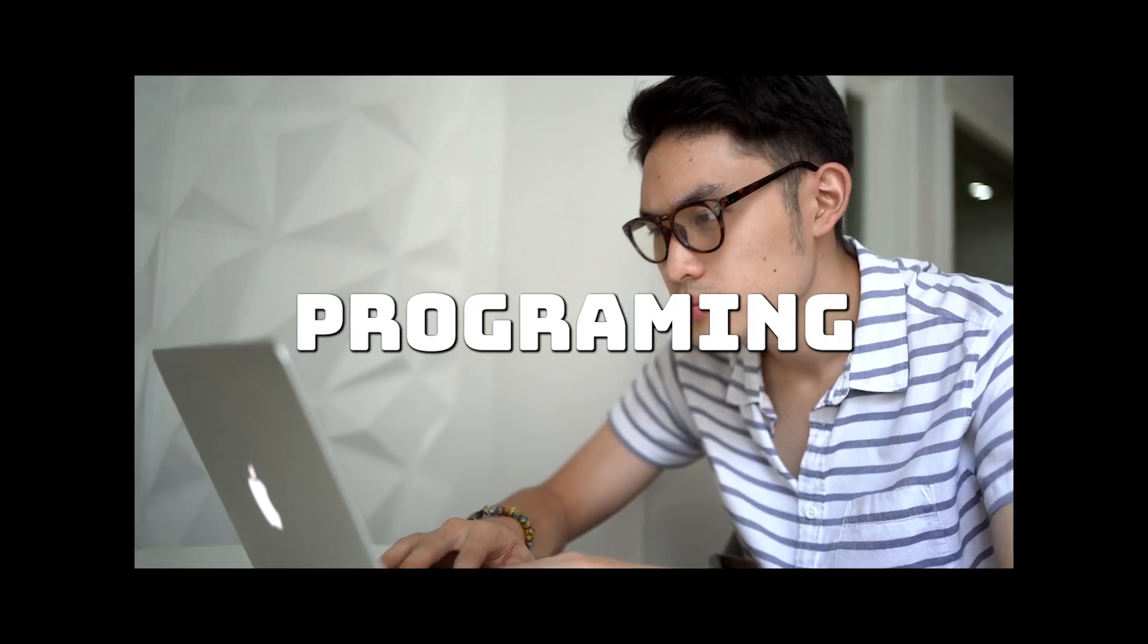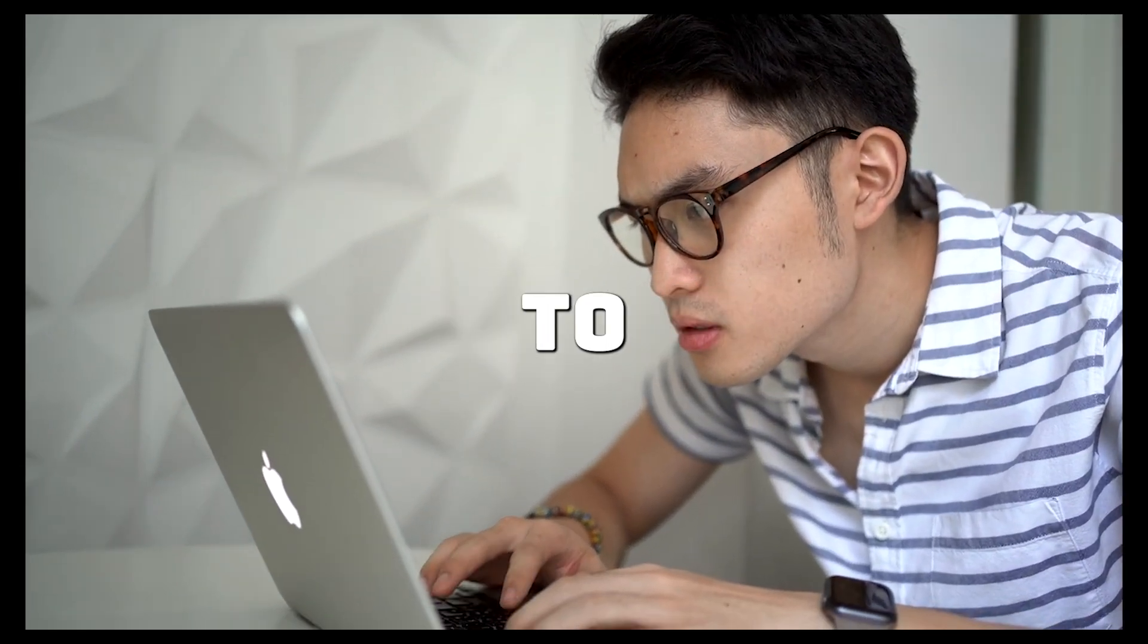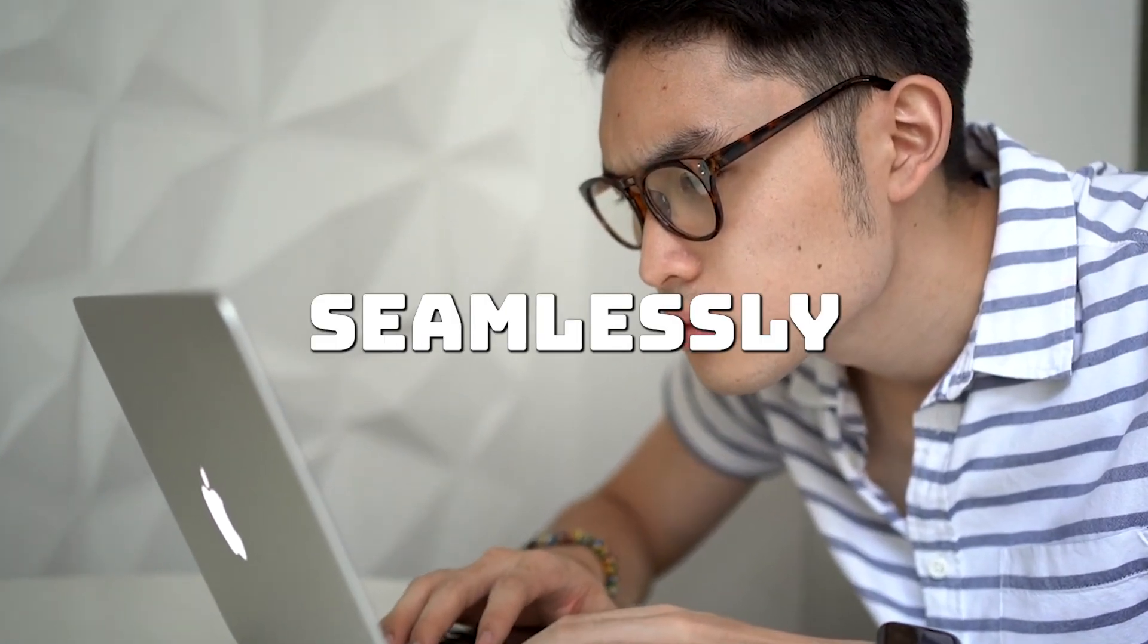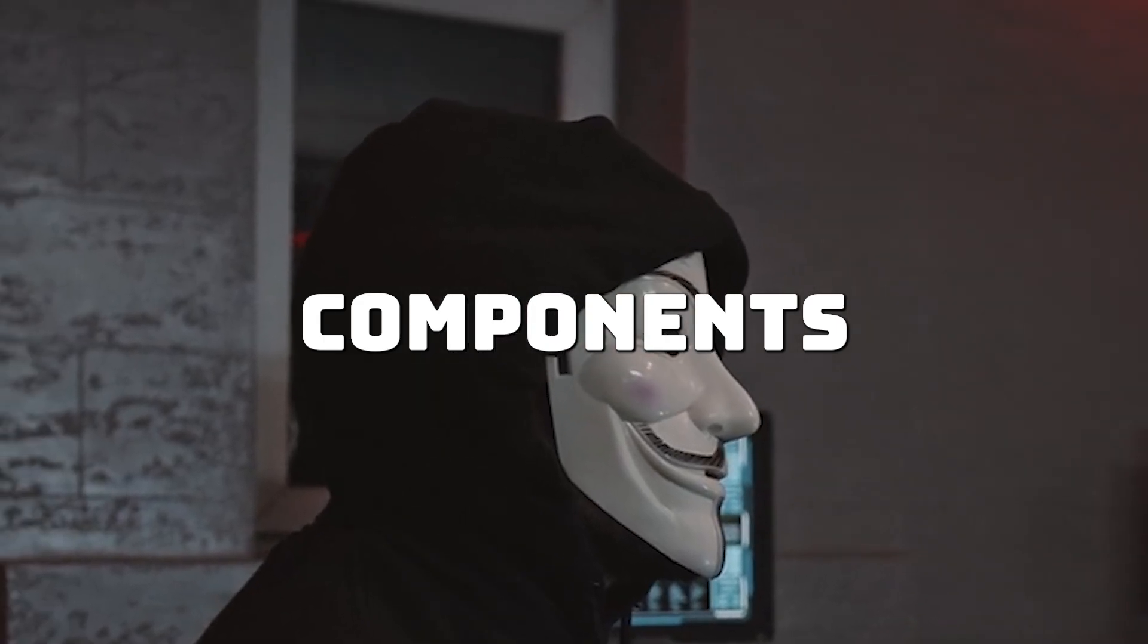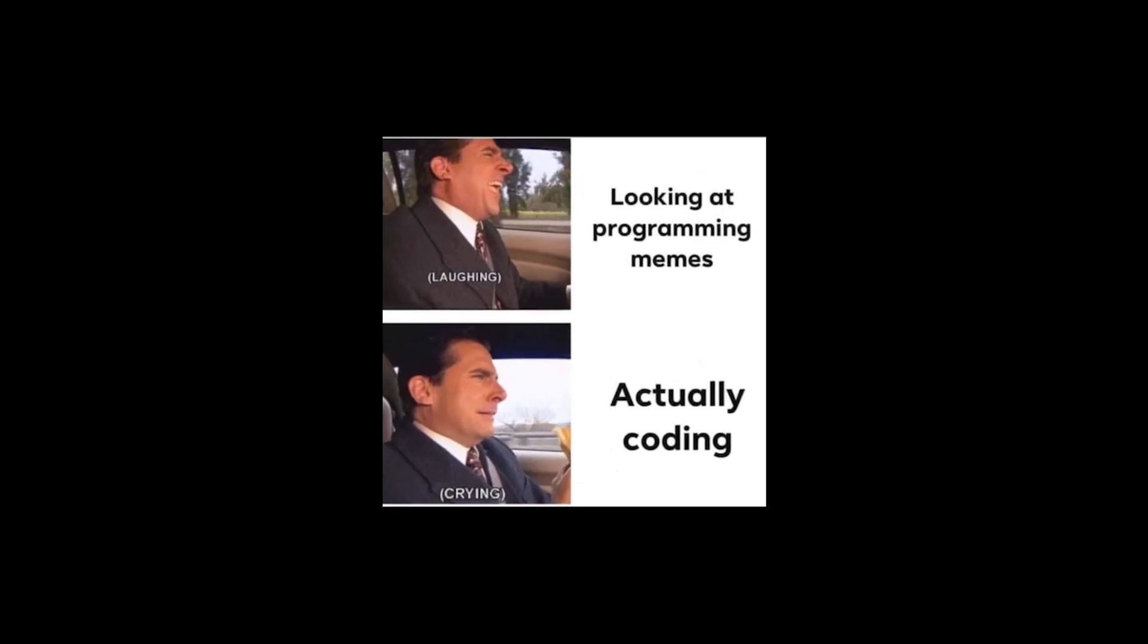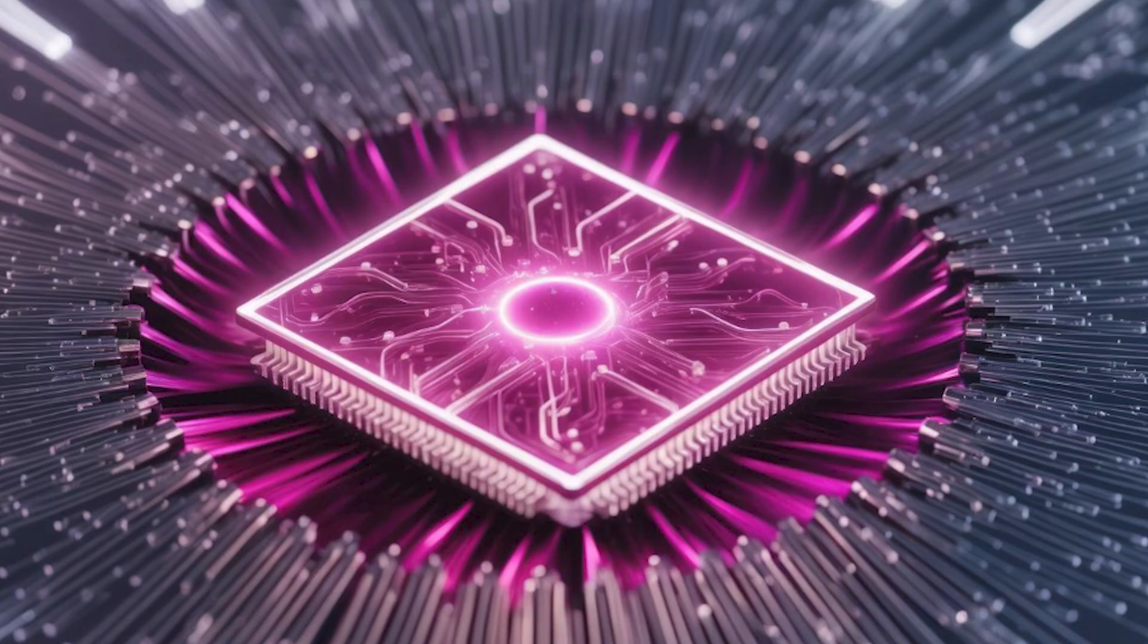But soon, programming languages could evolve to work even more seamlessly with these tools. Developers might focus on building components rather than writing each line of code.